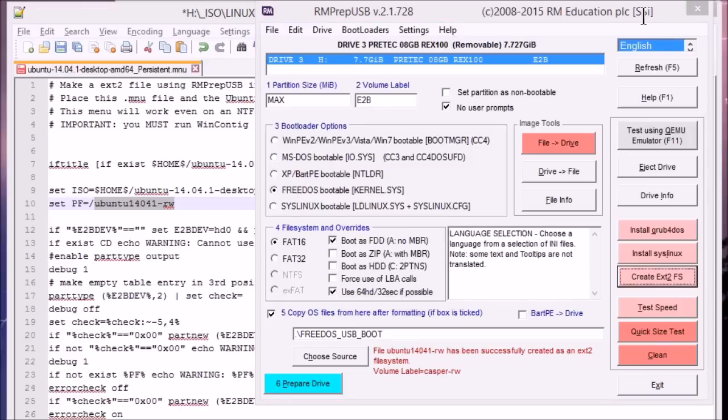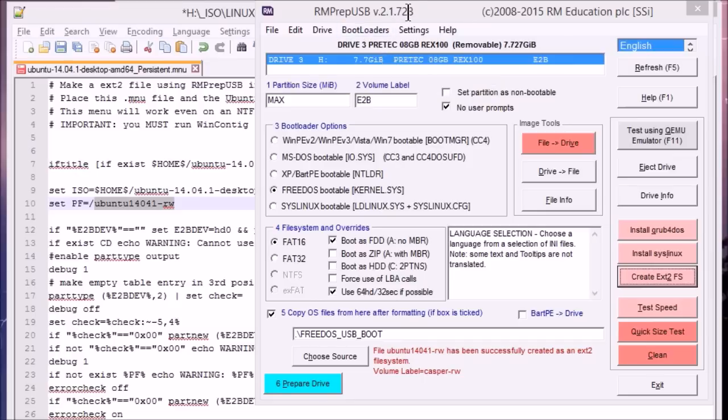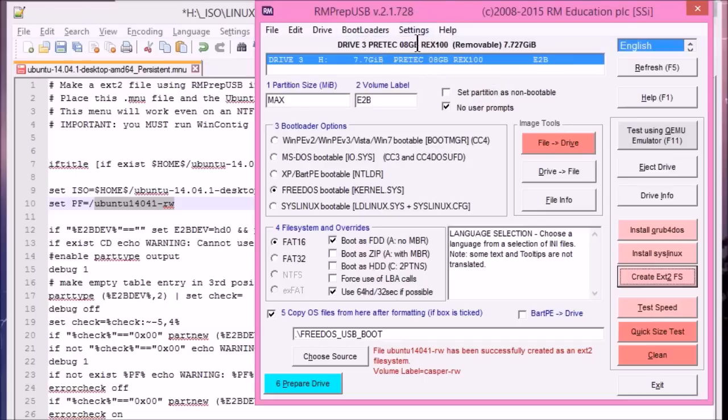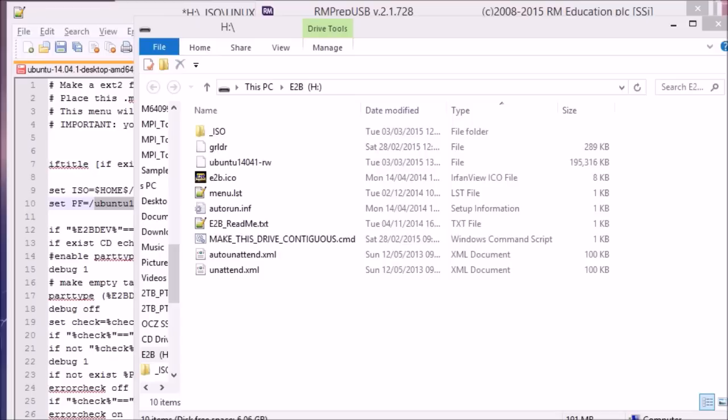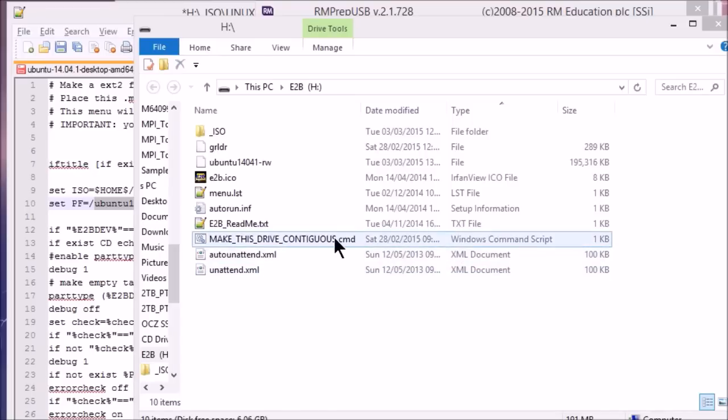So now finally we need to make this file contiguous. So in rmprep.usb you can click on, you can do CTRL F2, or you can right click. As it says there in the tooltip. You can right click on the drive and it'll run make contiguous. The other thing you can do is to run the make this drive contiguous.cmd Windows script, which is in the root of your USB drive.